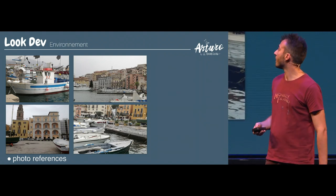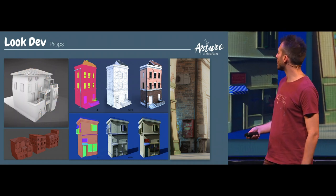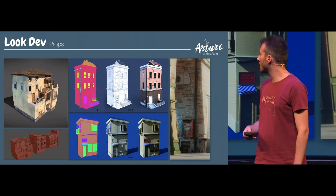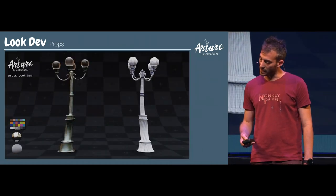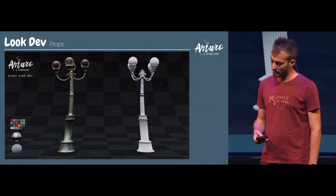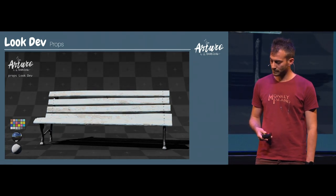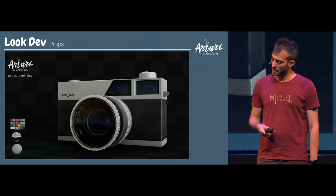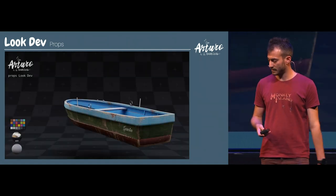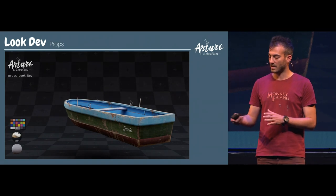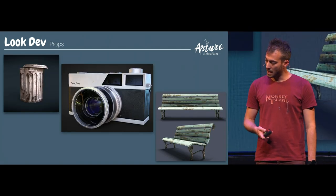We made a lot of photo references for the dock in particular, and also a lot of props and buildings — almost 15 buildings — that populated the scene. It was a very heavy scene. This is a look dev for props that we used in different scenes. For all props we made different lighting tests, because there are different lighting conditions during the short movie: night, sunset, and day.